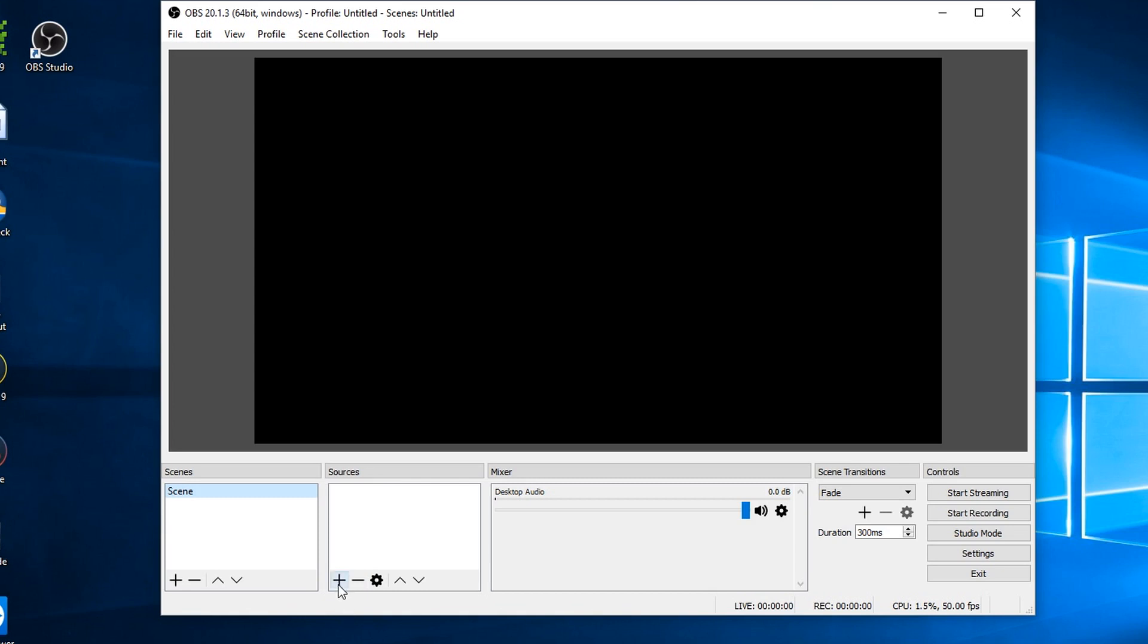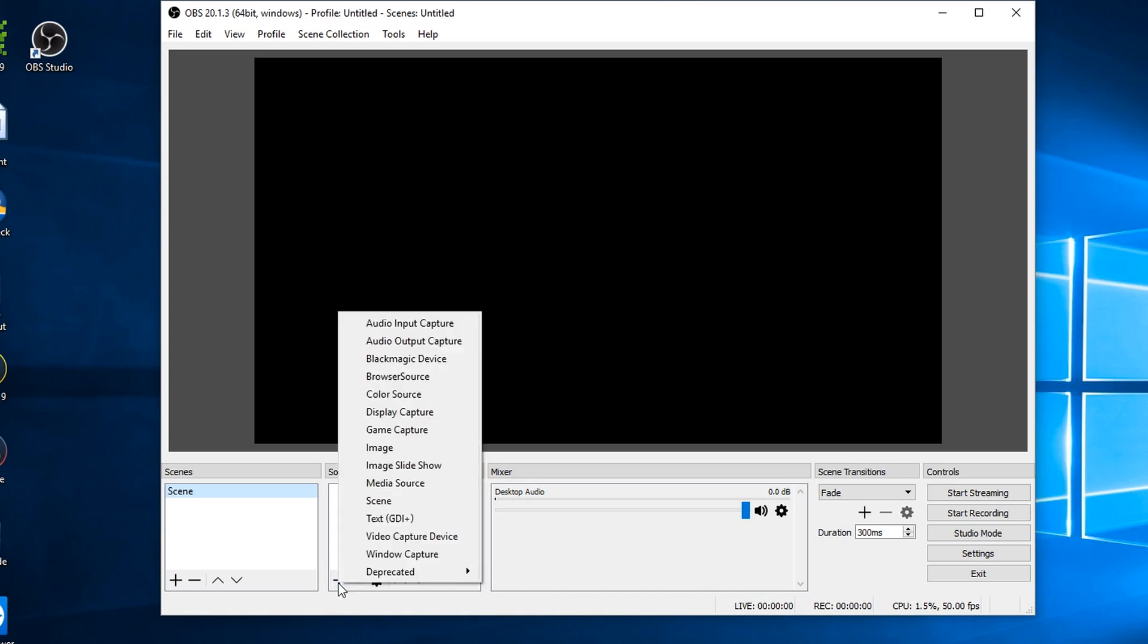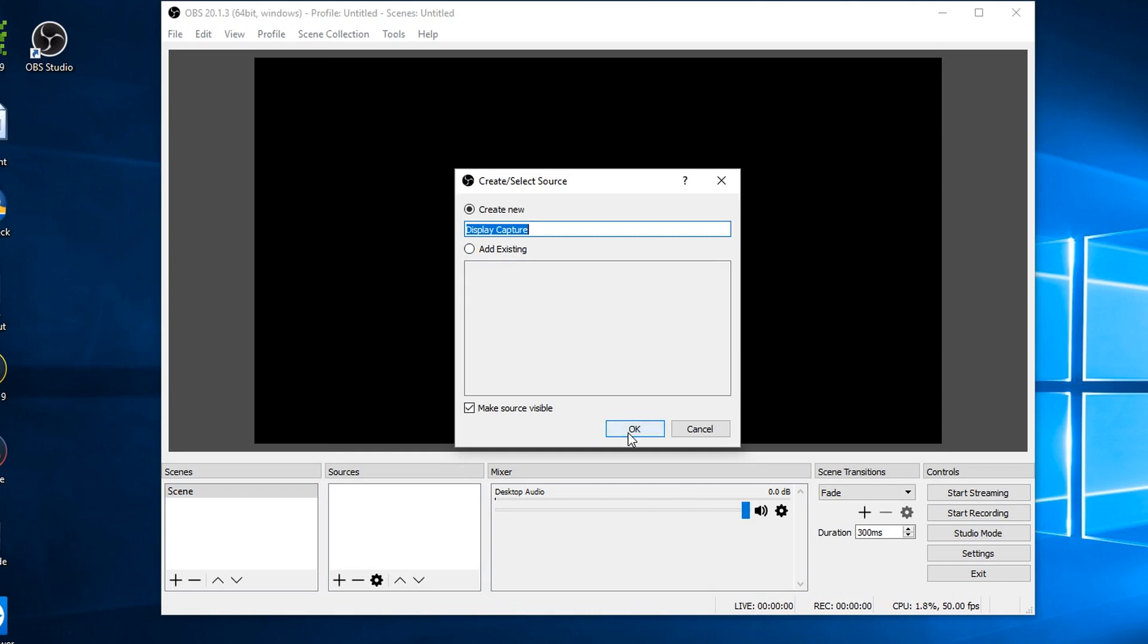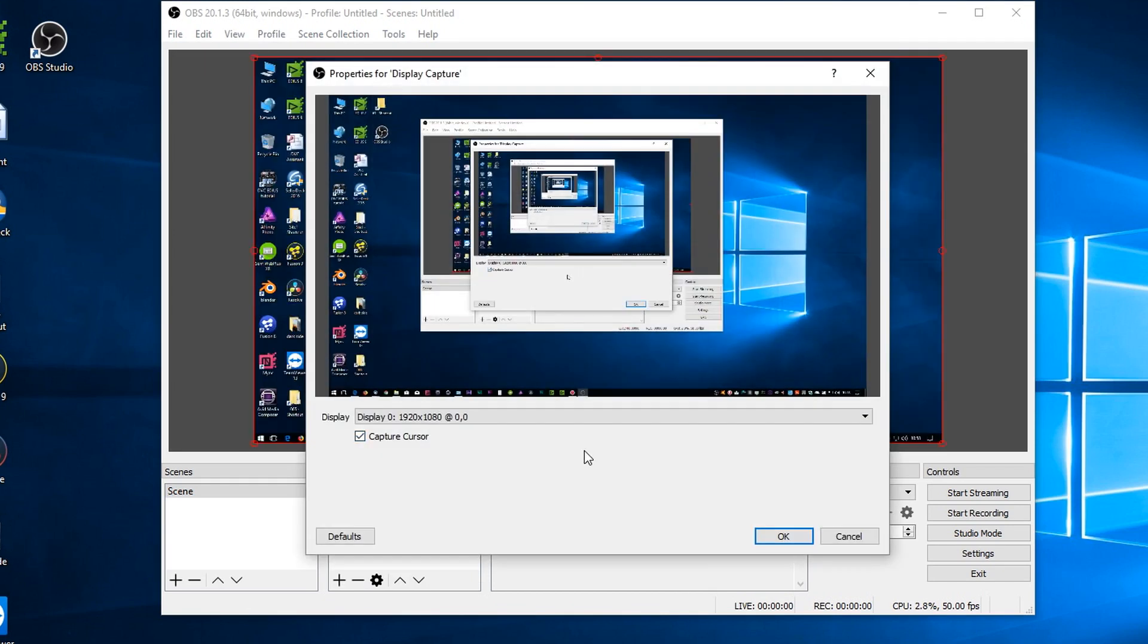All you've got to do is click this little plus button and choose display capture. It'll ask you to give it a name. OK, and there you are. You now can see I've got a display showing me what I'm capturing.